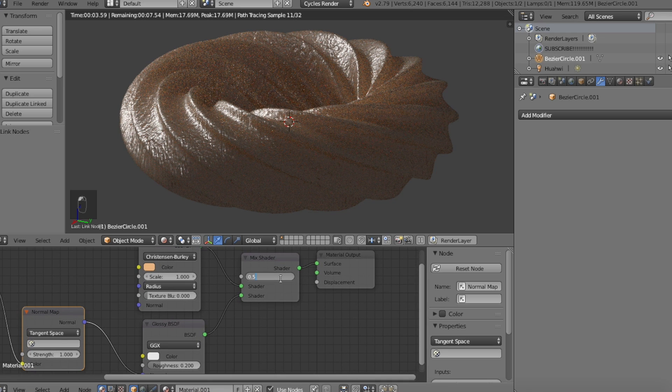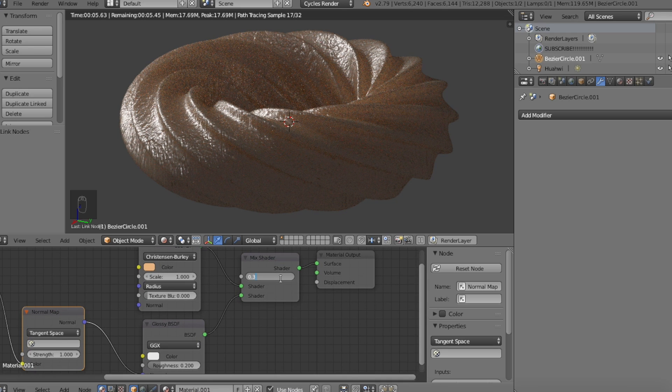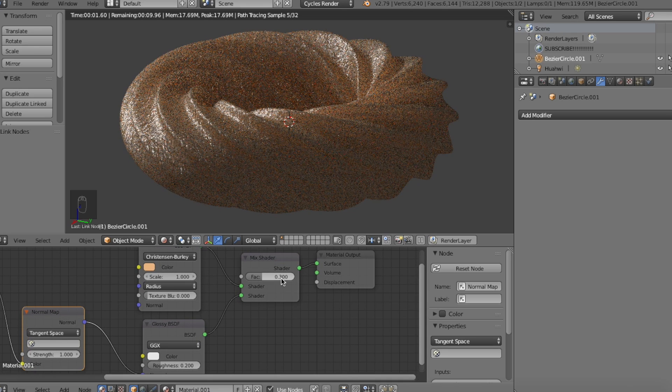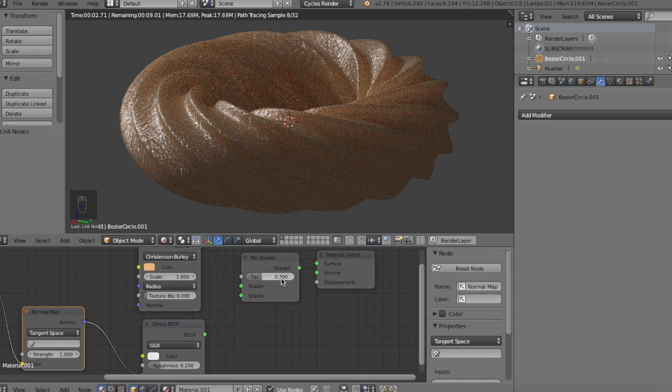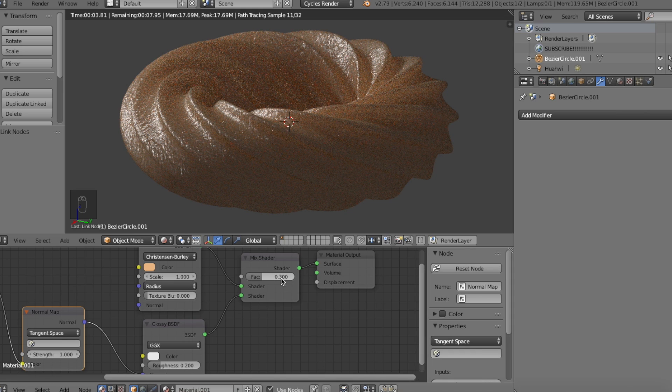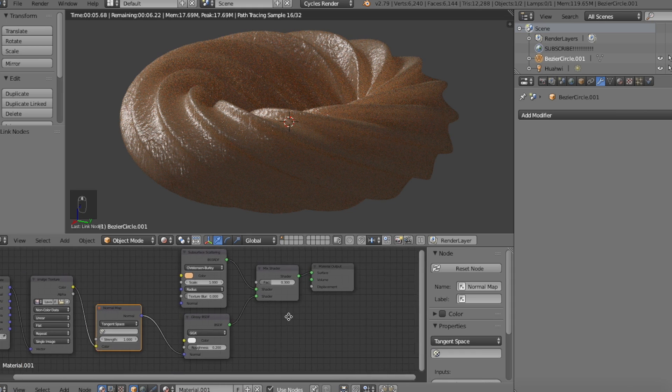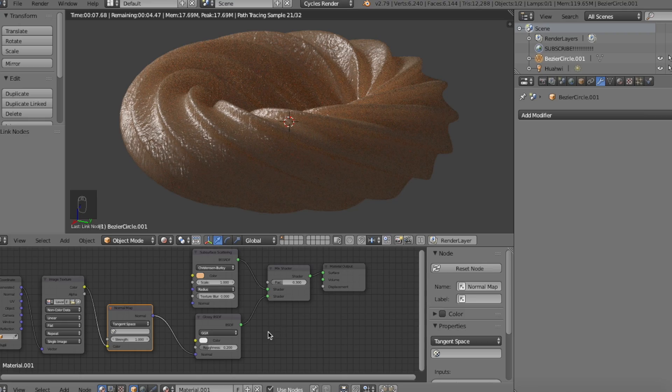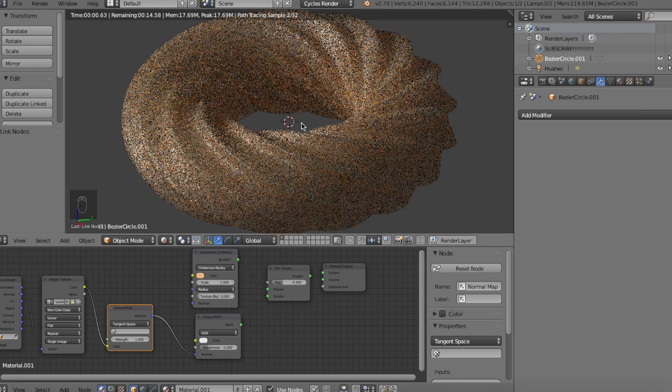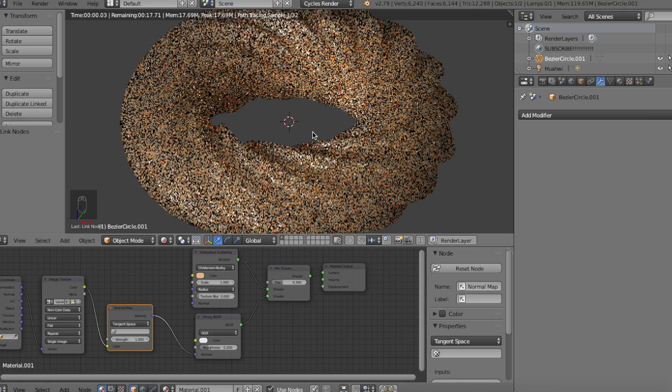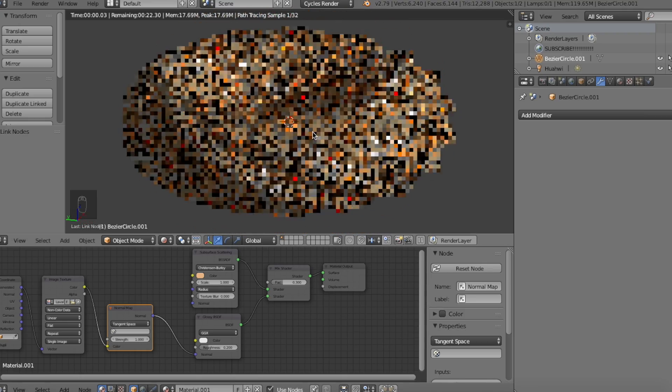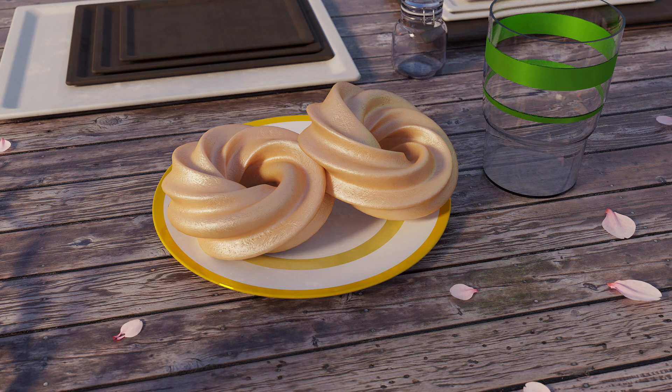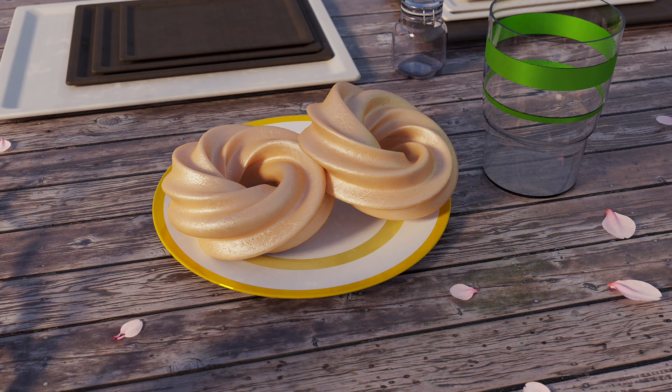Lastly, we'll tone down the glossiness through the mix shader by changing the value to 0.3. And that's it! You now have a glazed cruller donut made in Blender. Now honestly, that's my way on how to make the material for the donut, but if you have an even better way, feel free to do it yours, and maybe even let others know, including myself, know what you did in the comments below.